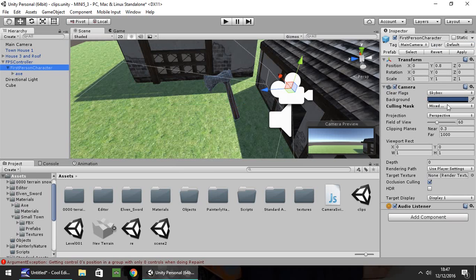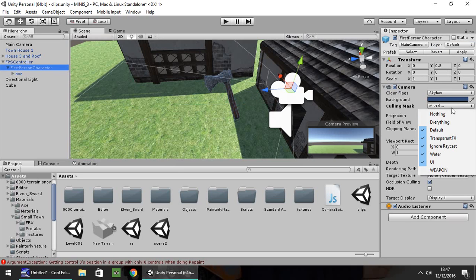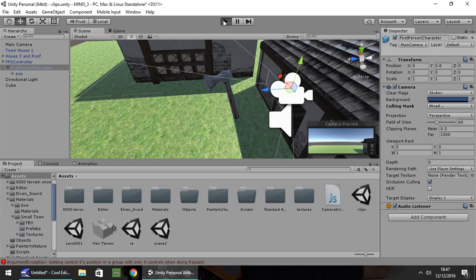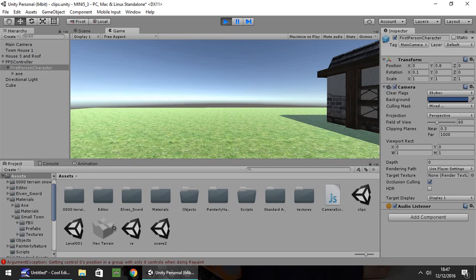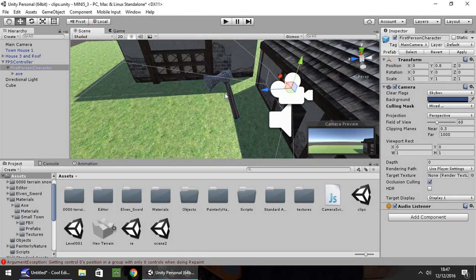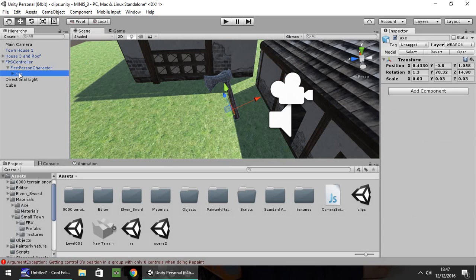So on your camera now, when you change the Culling Mask and Remove Weapon, it won't render the weapon in your scene view. So next thing we're going to need to do is we need to click on the axe itself. In fact, no, we've already got it into position, so that's fine. We don't need to worry about that at all.